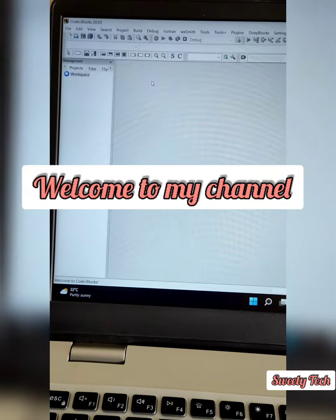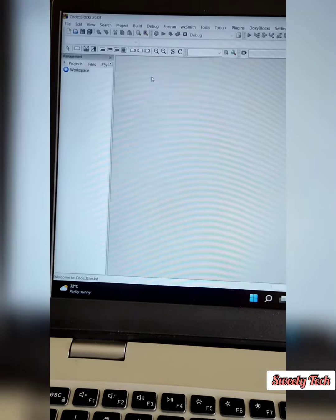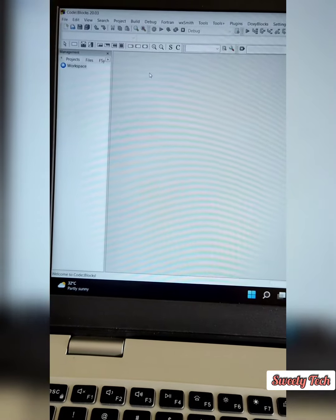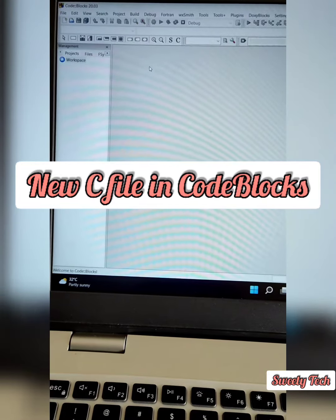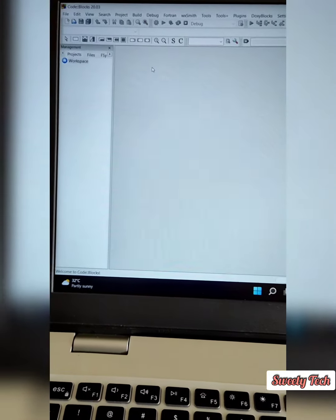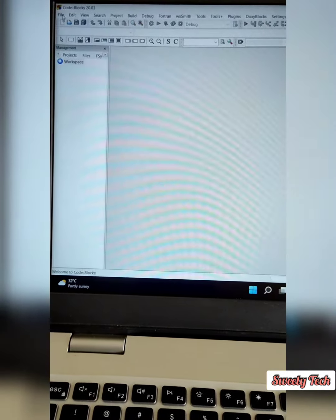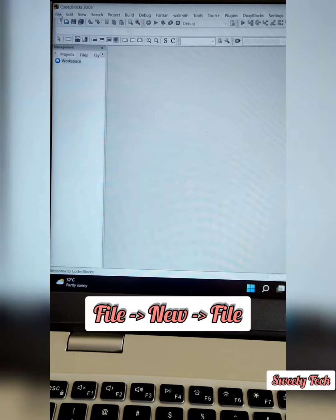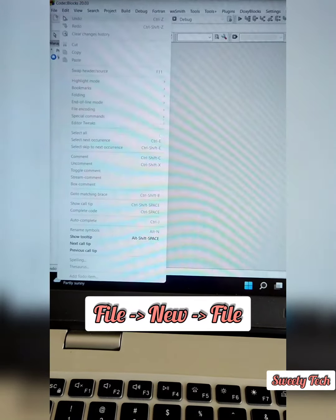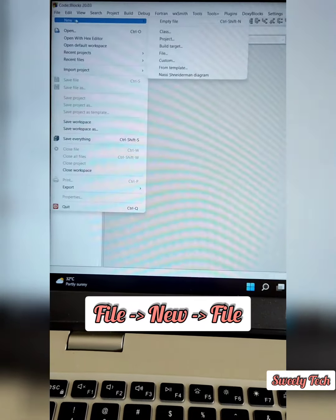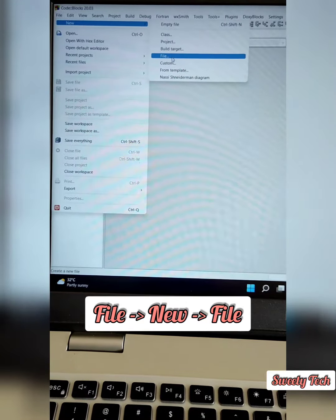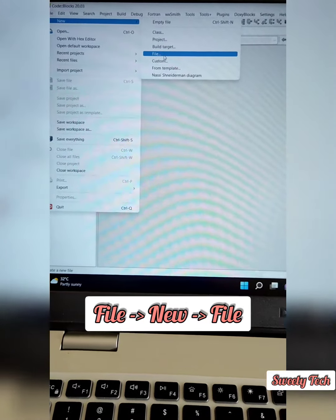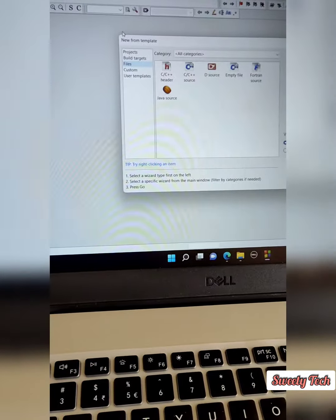Hello friends, welcome to my channel. Now I'm going to show you how to create a new C file in CodeBlocks. First you have to click on File, then New, and after that you have to click File here.